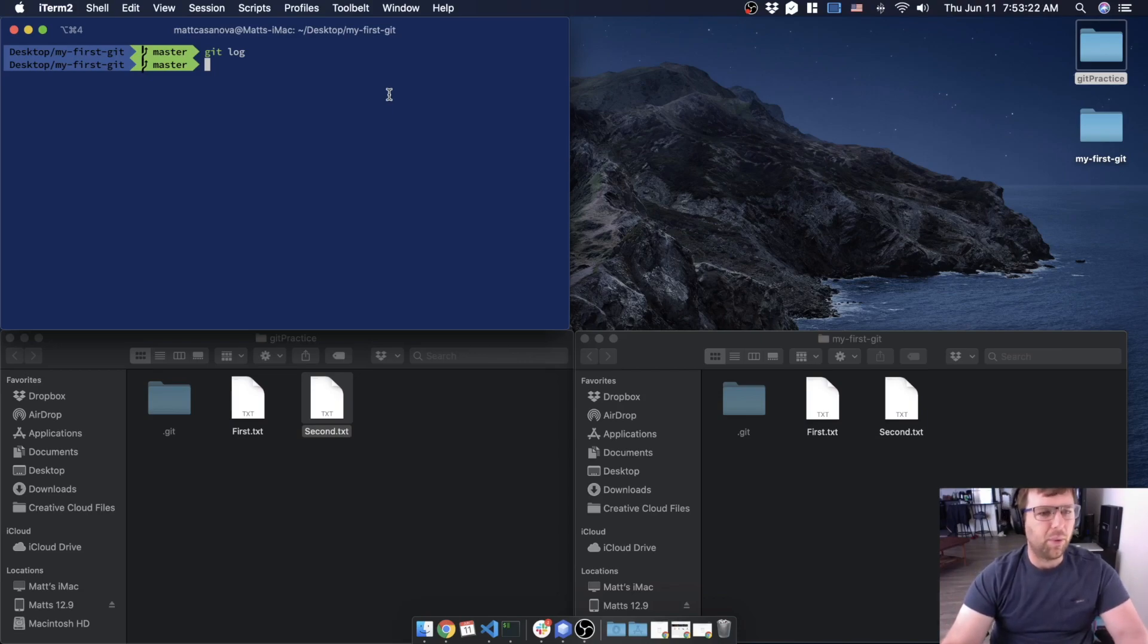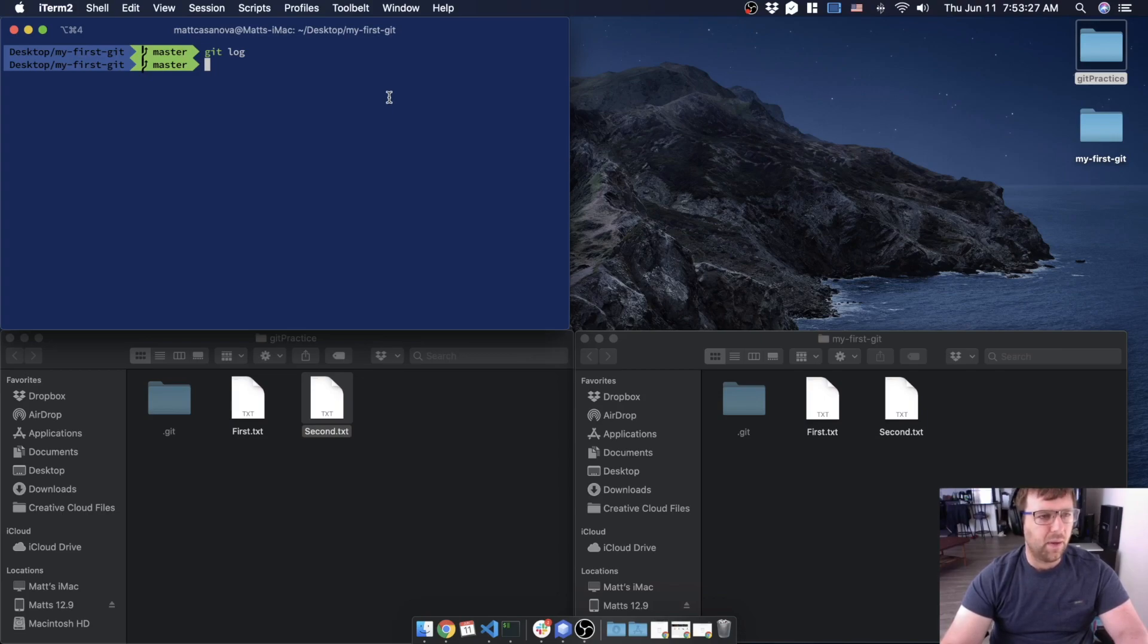We're just going to get you used to committing and pushing and pulling and you know, you're on your way to getting a job in no time. Anyway, we'll see you in the next course.